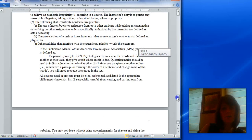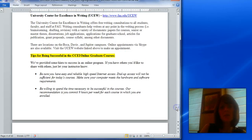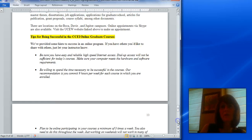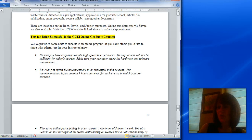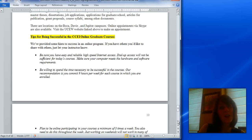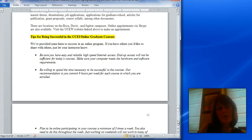At the very end of the syllabus there are some tips for being successful in online graduate courses. I think it would be worthwhile for you to take a couple of minutes and read through that. You should read through the whole syllabus as well, but that section in particular would be useful to read before class begins. I hope you enjoy the rest of what's left of summer. I know some of you will be in your classrooms getting ready, or getting your own children ready and off to school. I wish you a smooth transition into the new school year and I look forward to working with you August 26th. Thank you.